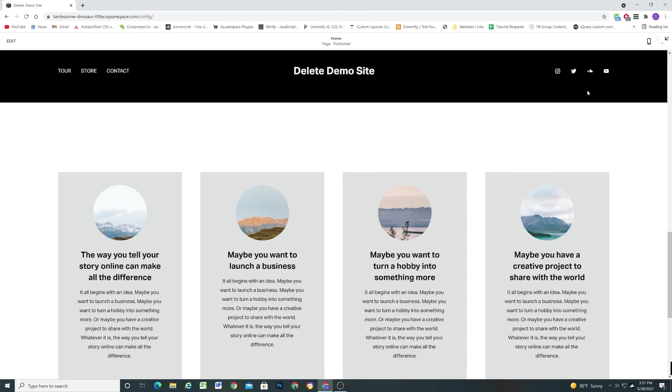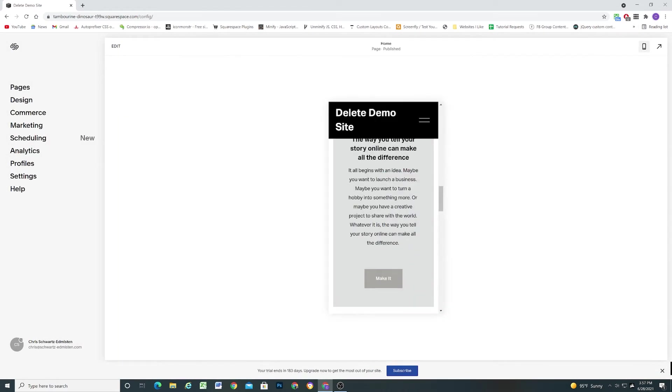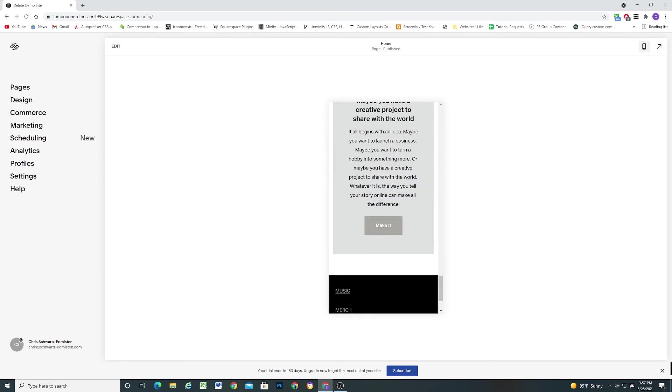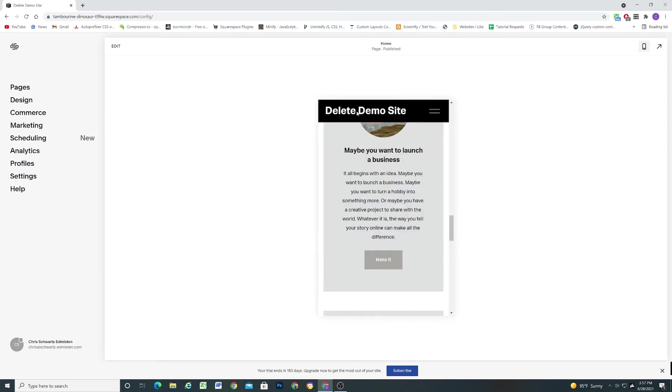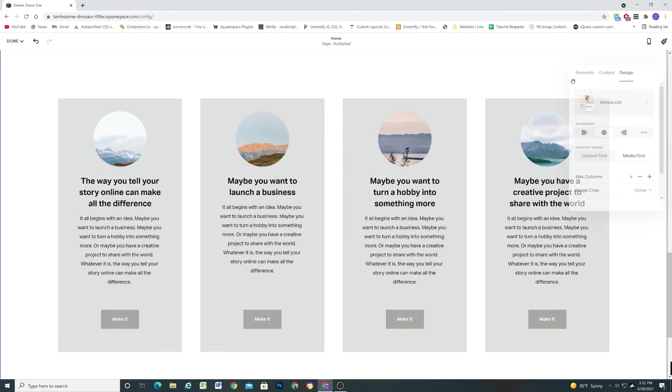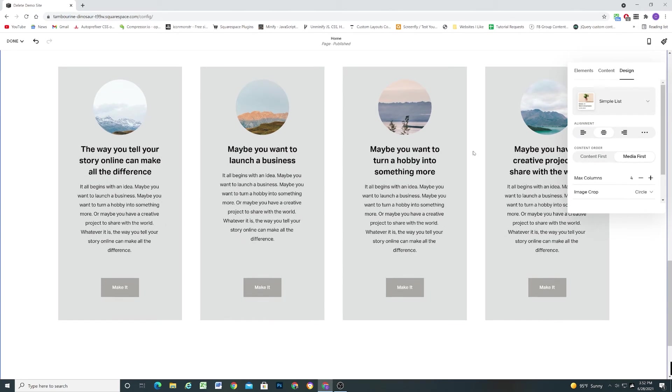I'm going to save this. And we'll go to the mobile preview. And you can see it just stacks each item on top of each other. Exactly what you would expect on mobile. So that is the simple list design.